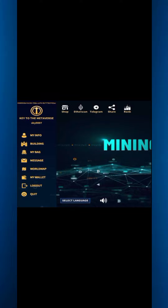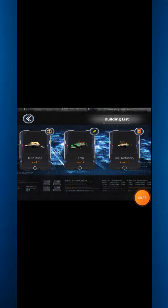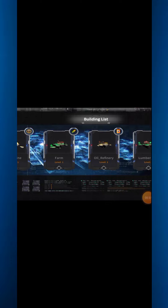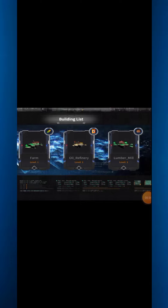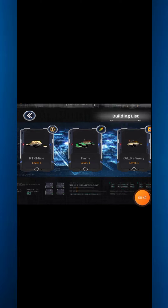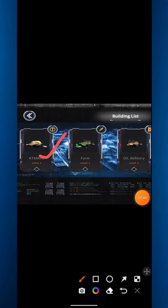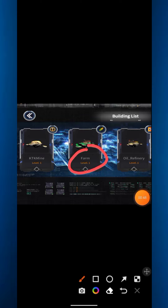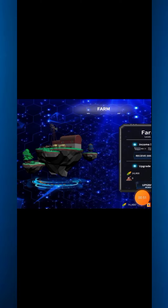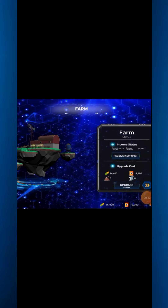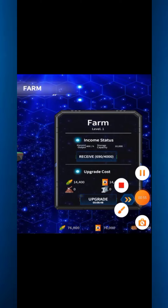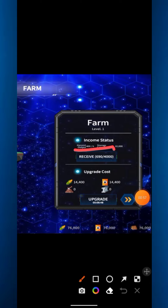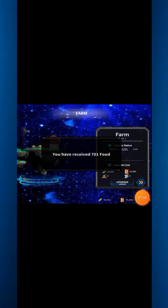To start mining, go to the Billing section first. You will get options like KTK Mine Farm, Well Refinery, and Lumber Mill. Click all of these to collect resources. For example, clicking the Farm option shows a receive icon on the right side — click it and it will show you have received 701 food.